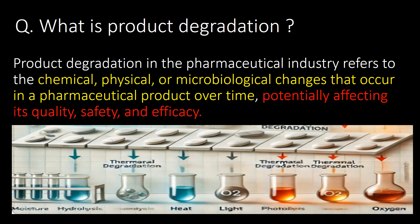Product degradation in the pharmaceutical industry refers to the chemical, physical, or microbiological changes that occur in a pharmaceutical product over time, potentially affecting its quality, safety, and efficacy.